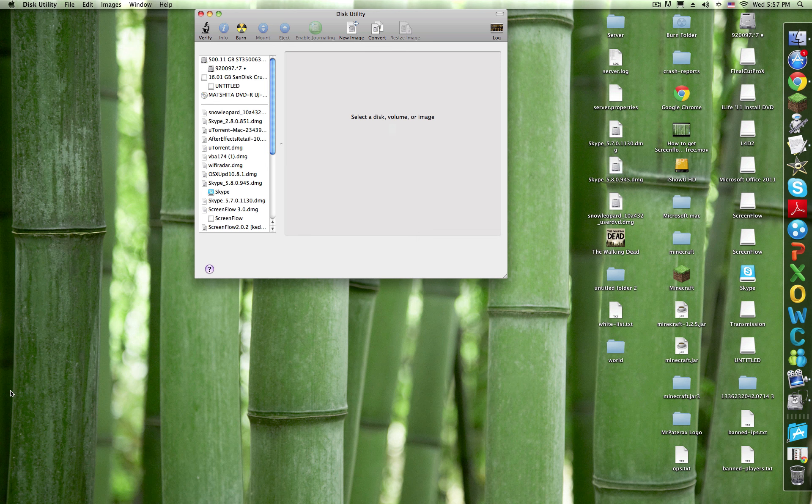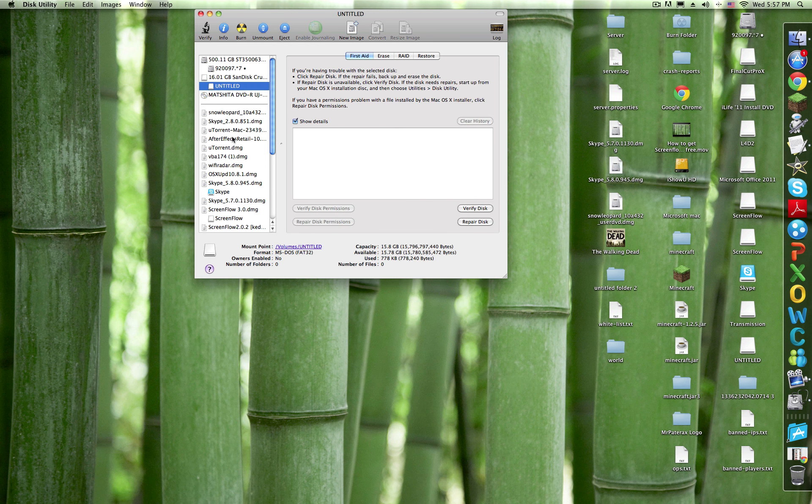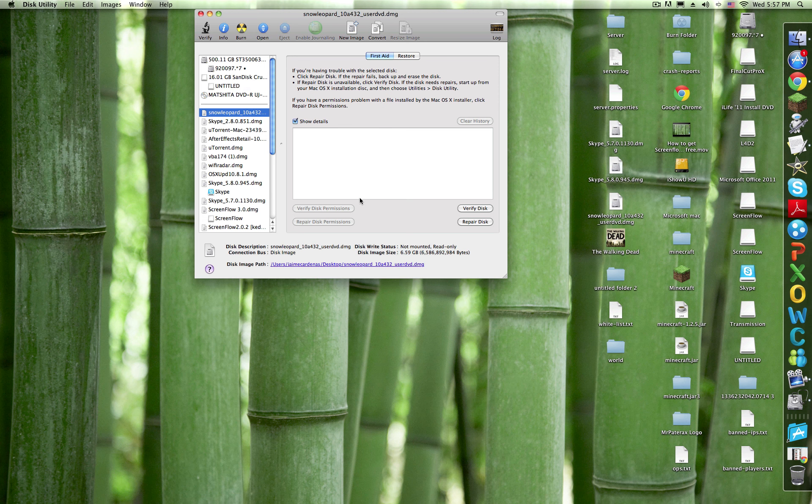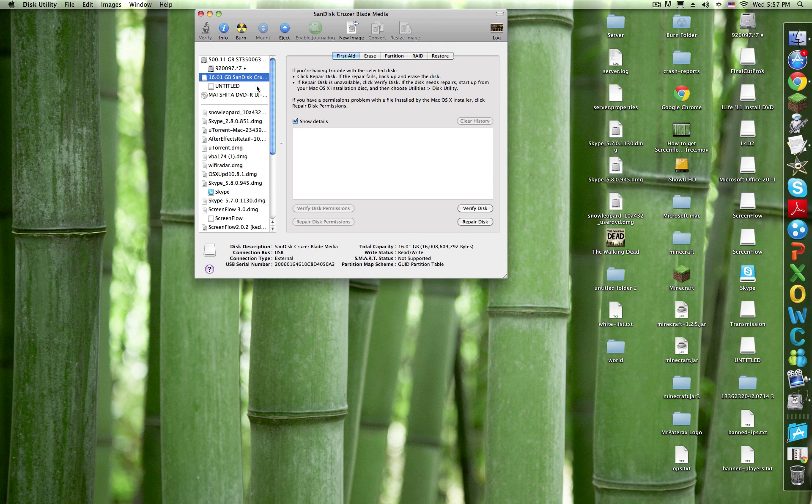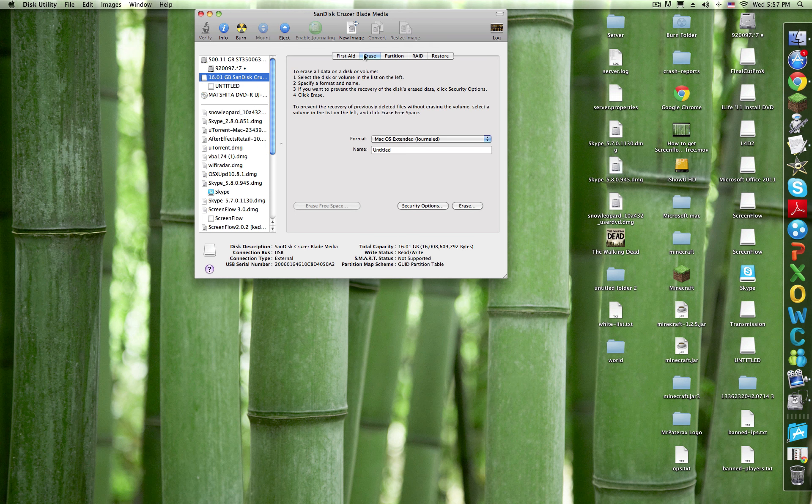For this you'll need 8 or 16 gigabytes because Snow Leopard is about 6 gigs and it's quite big. First, you'll want to go to Erase.